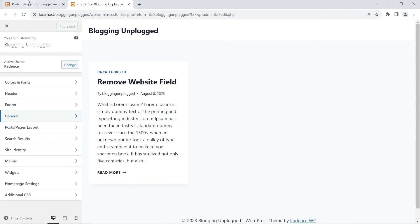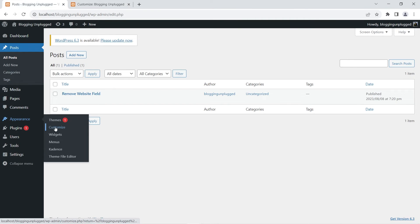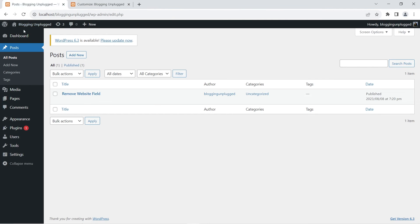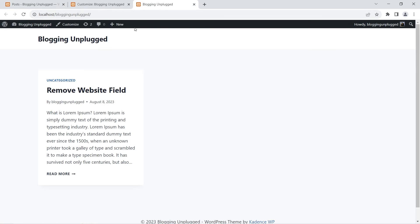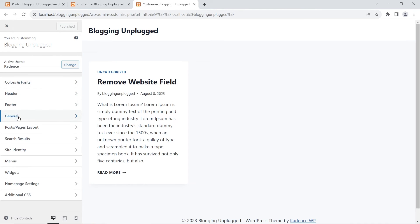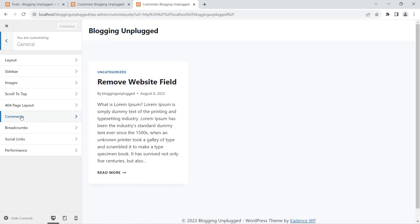Let me take you through the process again. The first step is to visit the customization menu — you can do that from Appearances, then Customize. If you are viewing any page, such as the home page, you can also click Customize in the admin bar on top, and it will take you to the same menu.